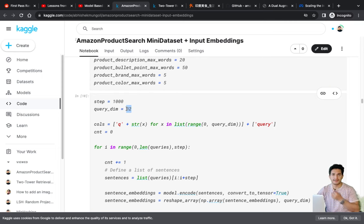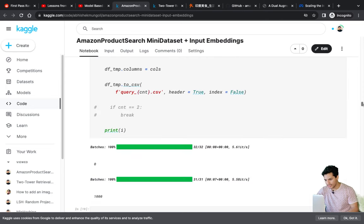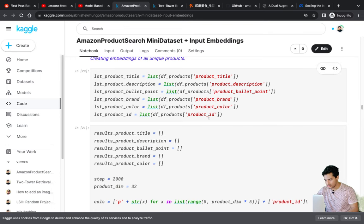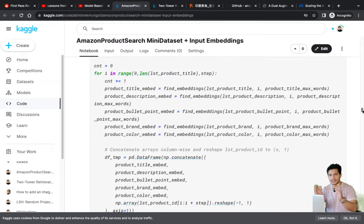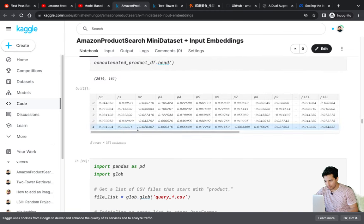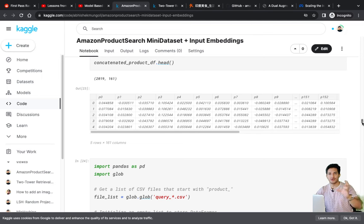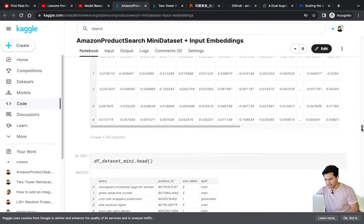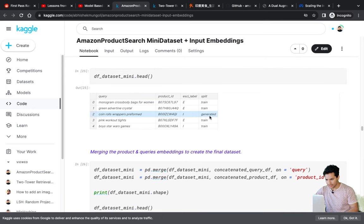I want 32-dimensional embeddings. We know the Sentence Transformer gives 768 dimensions — I condense it to 32 using the reshape_array function applied to all unique queries. For products there are six features — title, description, bullet points, brand, color, and ID — each condensed to 32 dimensions, giving 160 dimensions total. I concatenate all these embeddings to get the final 160-dimensional product embedding. These are the raw pre-trained embeddings that I will fine-tune in the two-tower model.